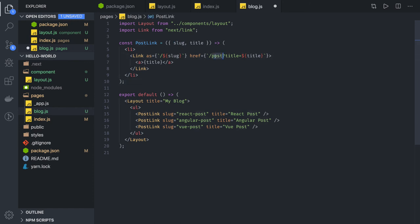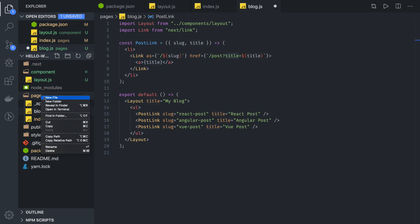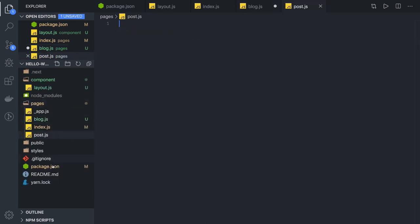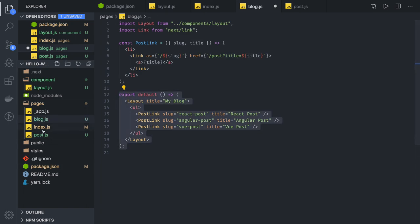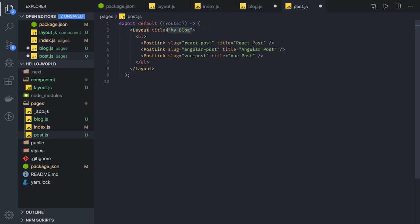We also need to create post.js for dynamic routing. Post.js gets the query parameter title from the router. This is an example of dynamic routing — PostLink creates a link and when the user clicks it, they are redirected to the post page with the title passed as a query parameter. Post.js will be a similar kind of component using the layout.